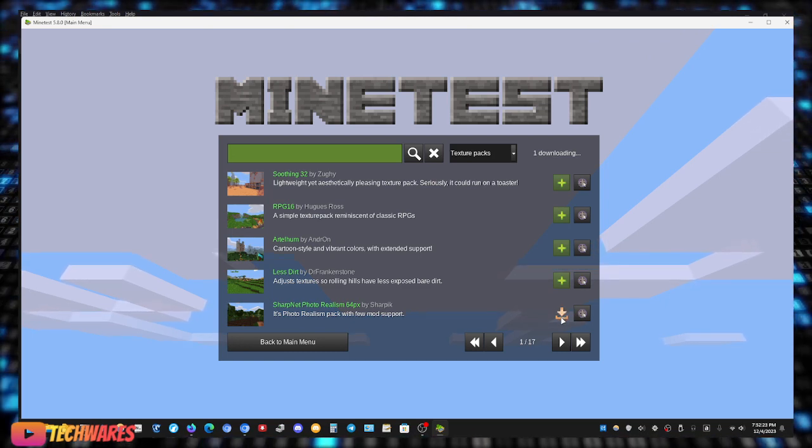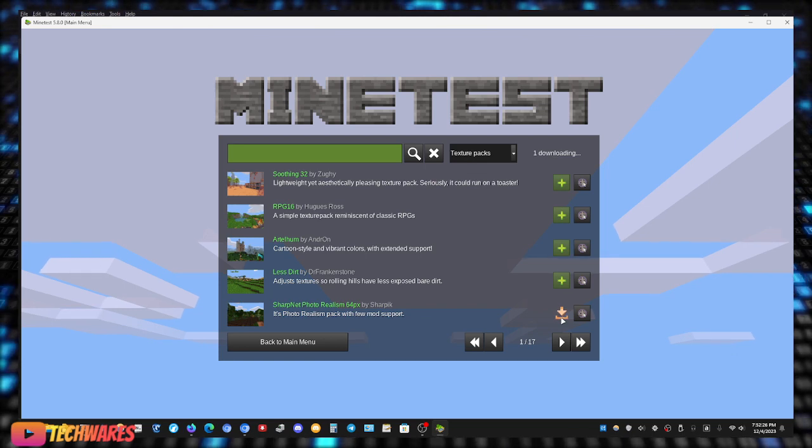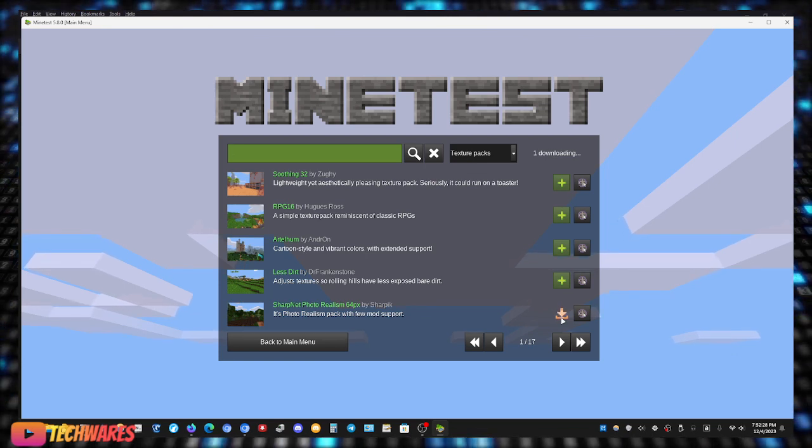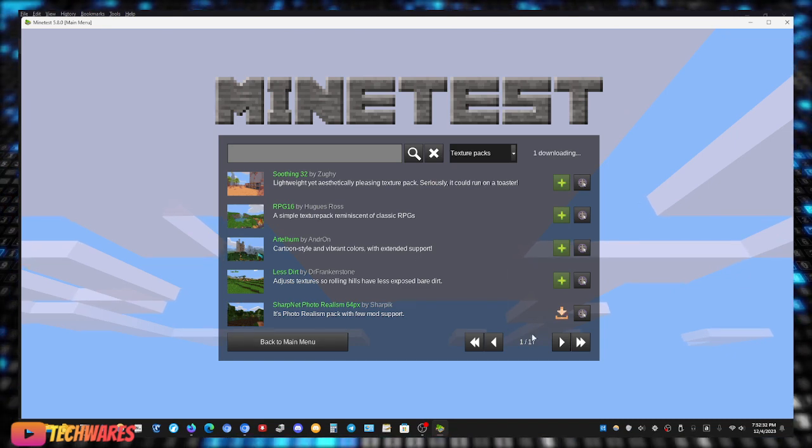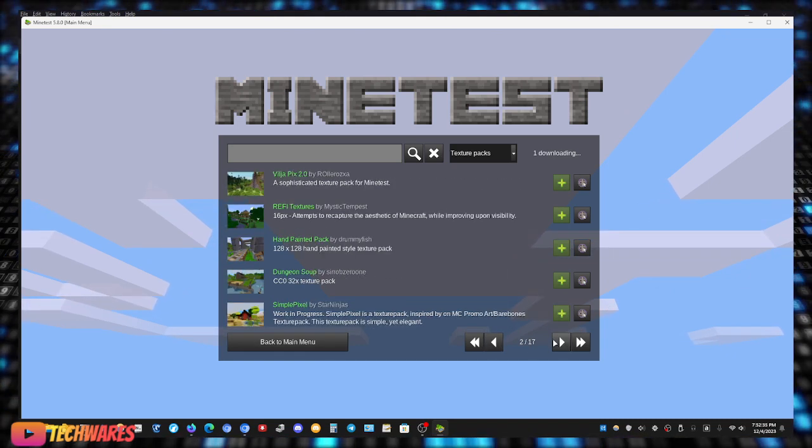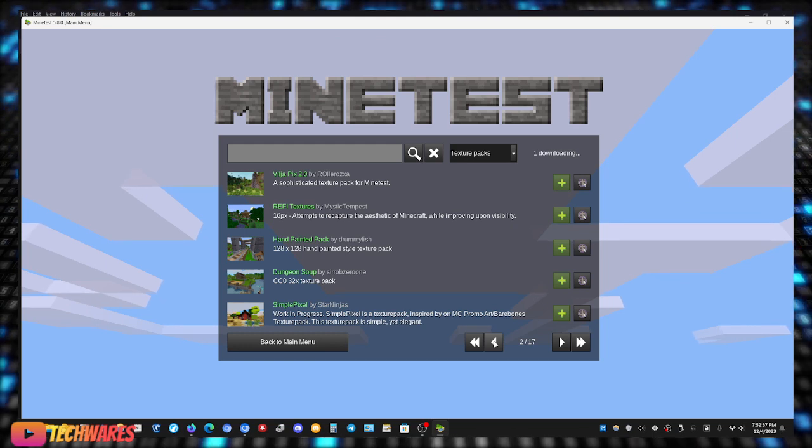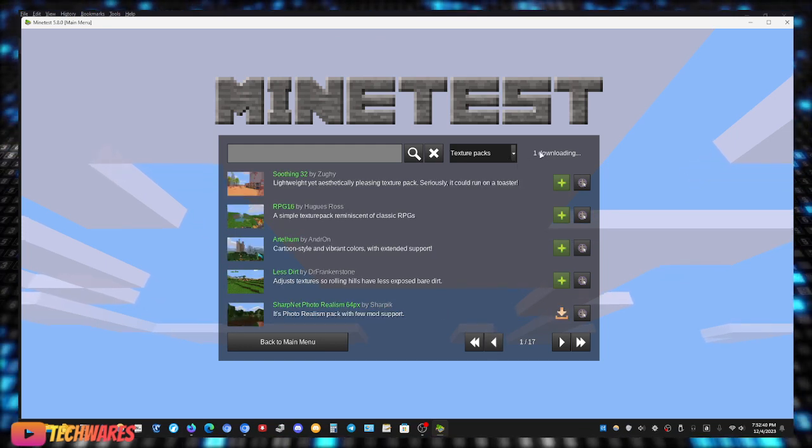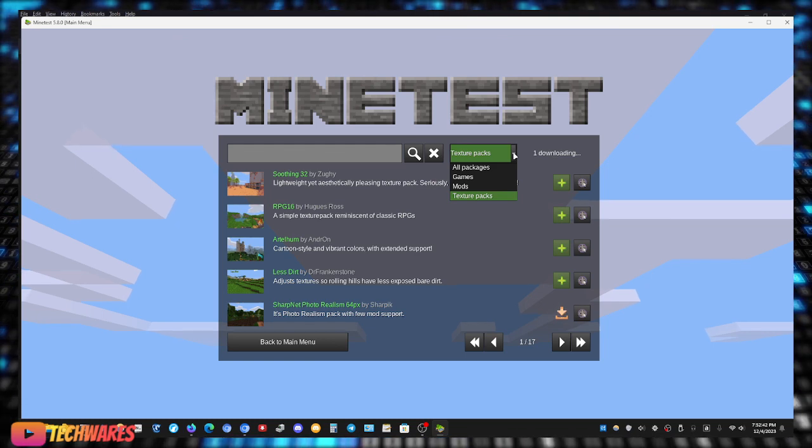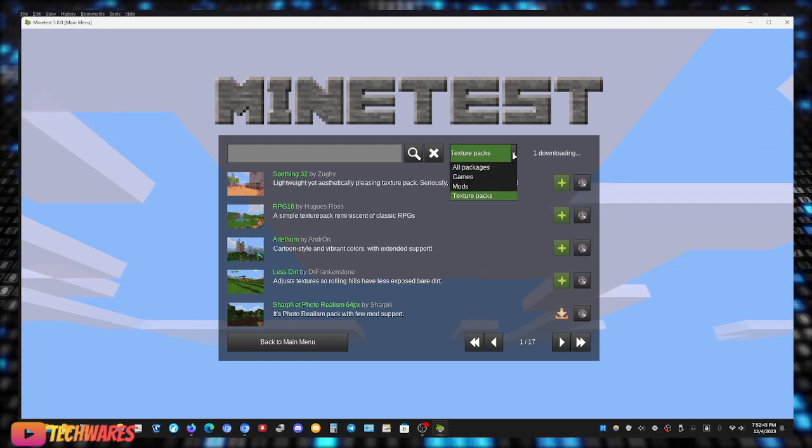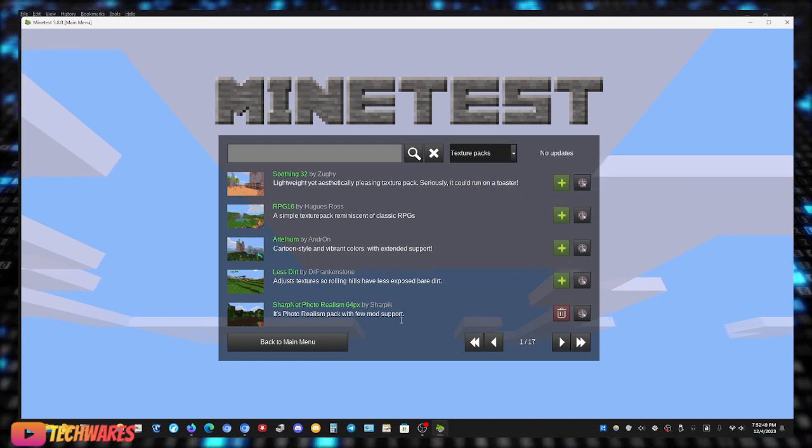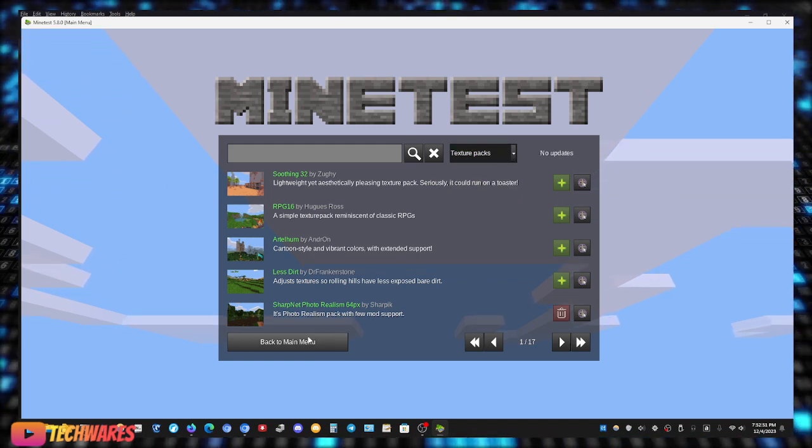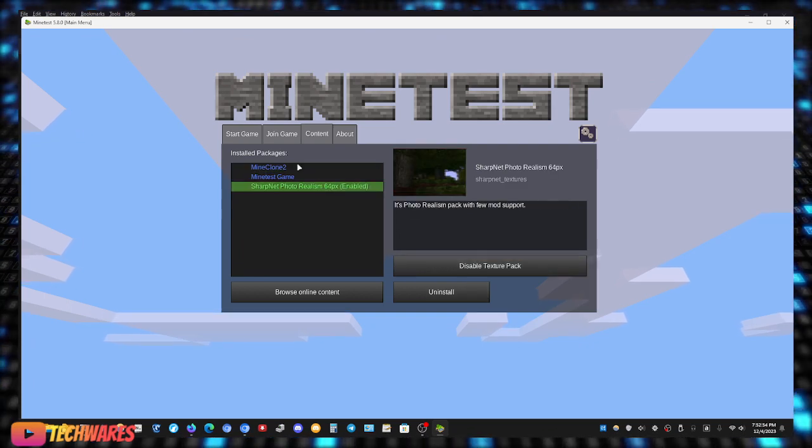Yeah, it's taking longer than an actual Minetest game to download and install. I wish you could sort by the most downloaded or most used mod packs or texture packs. Alright, there we go, it's finished finally. Let's use that. I'm pretty sure this one is going to be extremely laggy because it's photorealism, right?